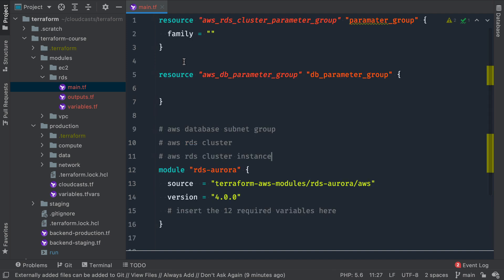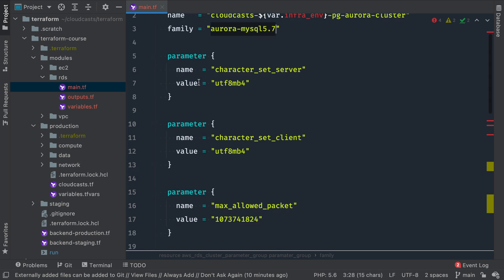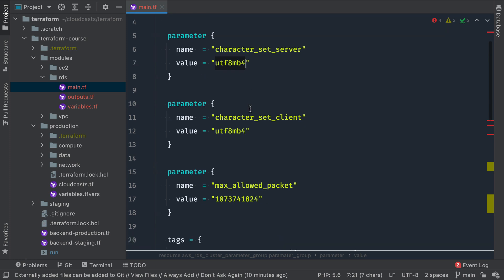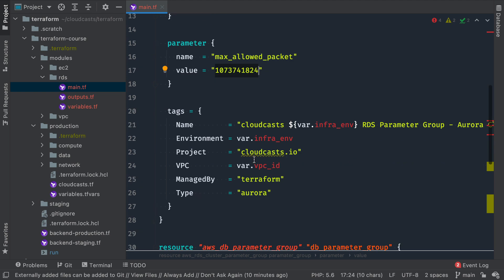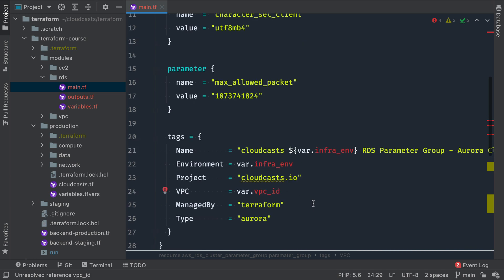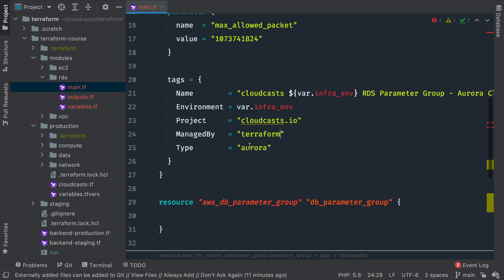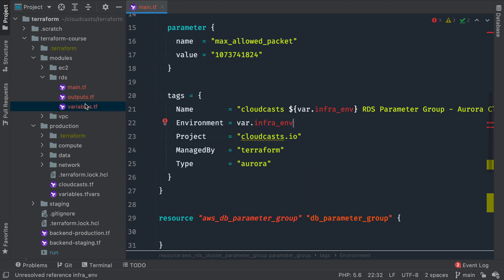Since this isn't a course specifically on Aurora or RDS, we'll move through this quickly. For the cluster parameter group: name is 'cloudcast-{infra_env}-pg', family is 'aurora-mysql5.7', and parameters include utf8mb4 character set for both server and client, and max_allowed_packet bumped to the maximum in case we have large binaries saved to the database. We need a variable for infrastructure_environment, so we define that in variables.tf.